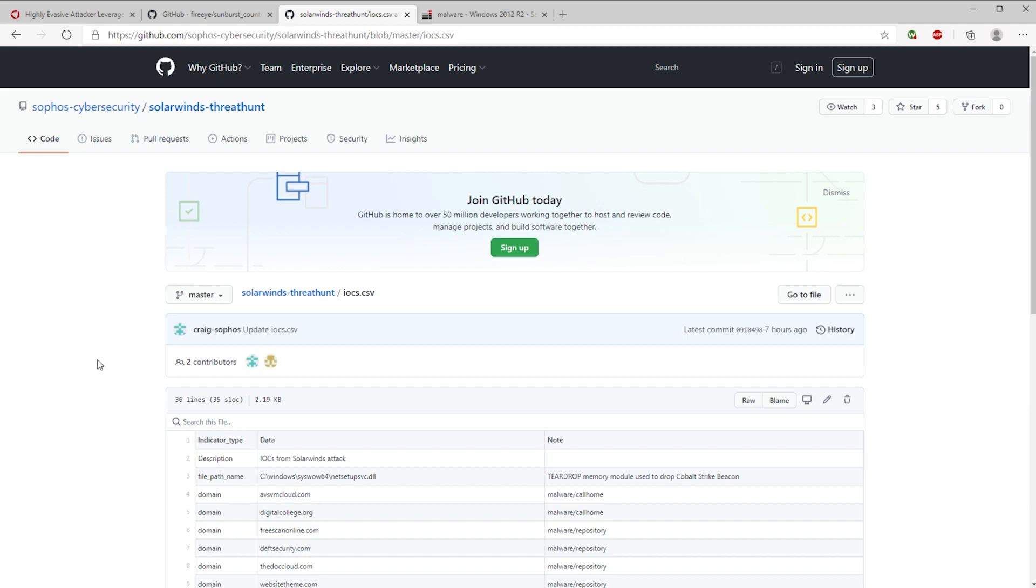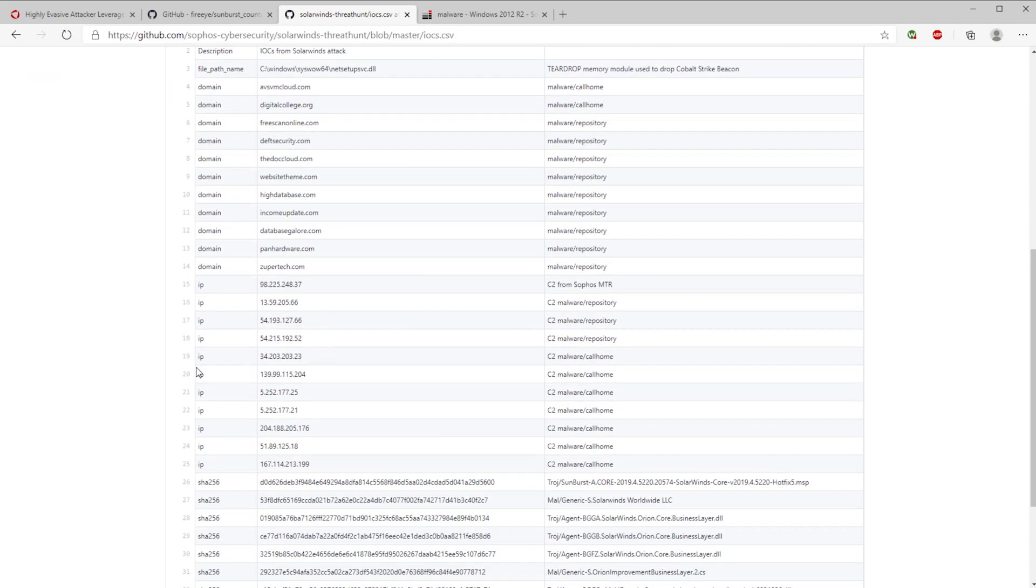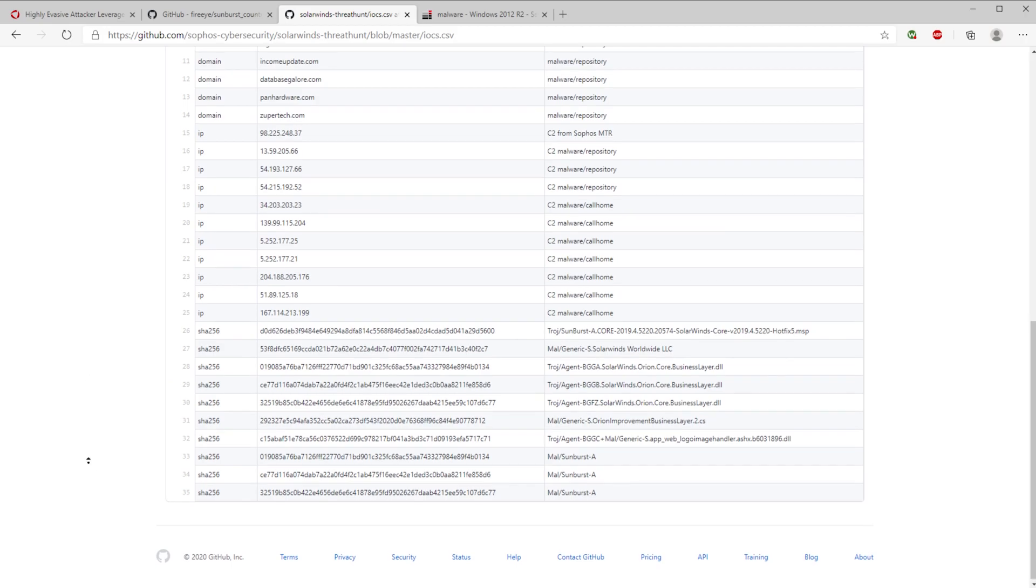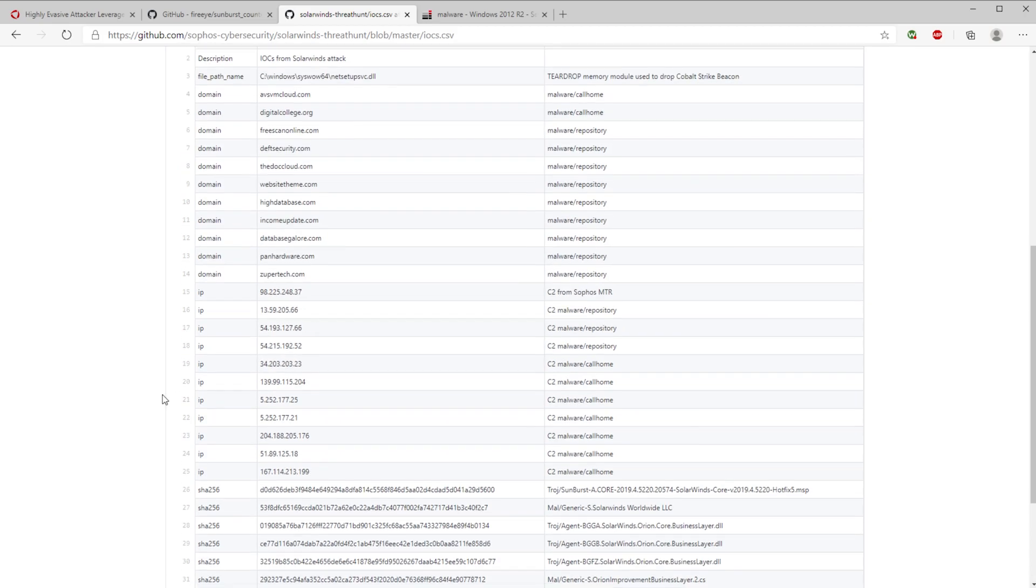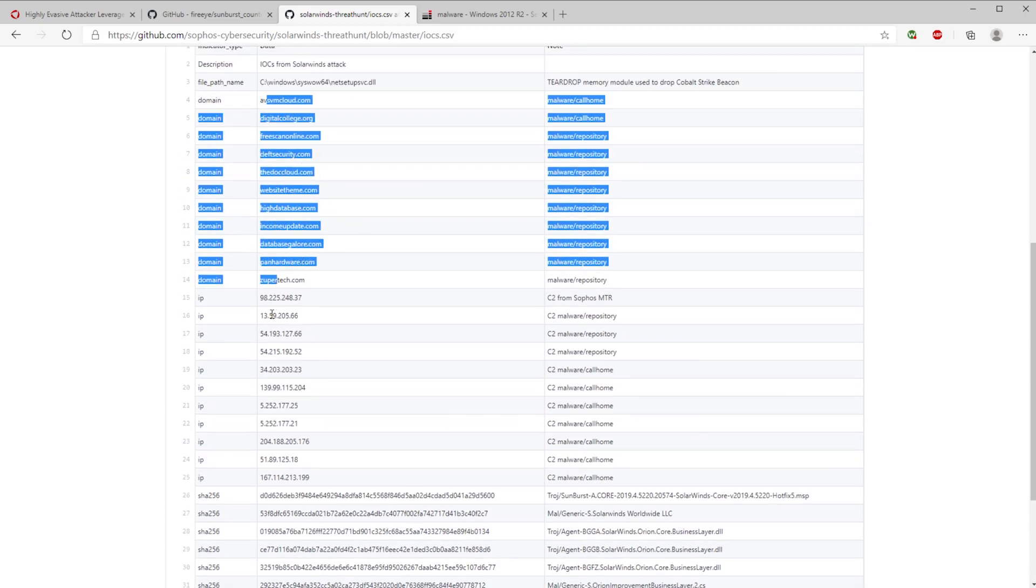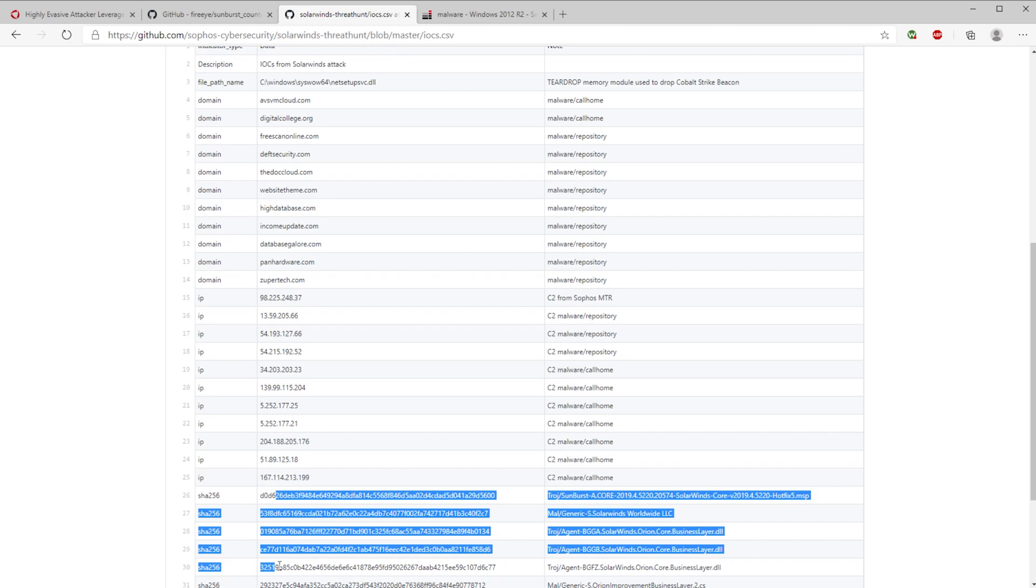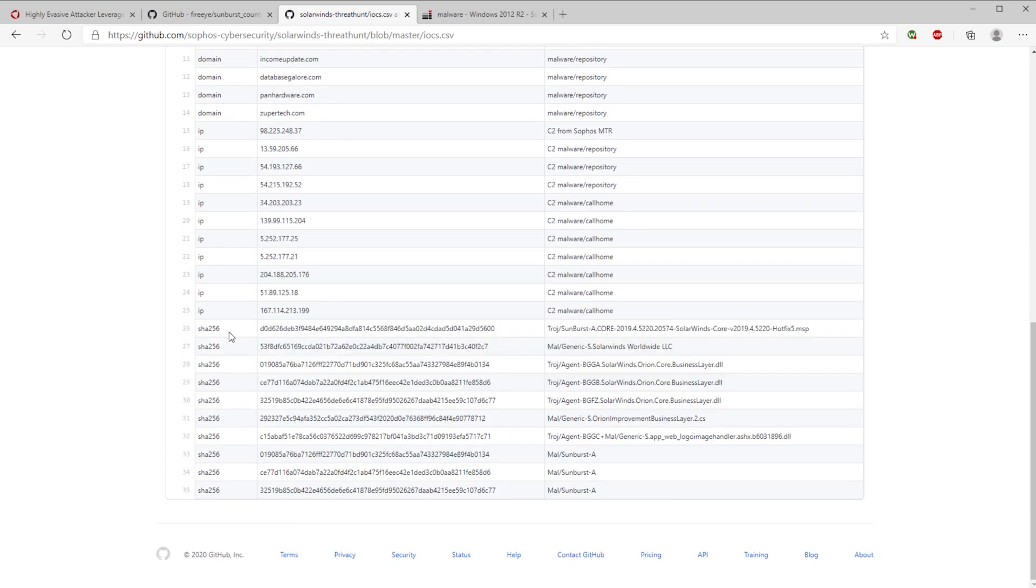Another GitHub repo that I'm gonna link is Sophos. They seem to be doing a decent job at keeping this fairly up-to-date as far as a list of indicators of compromise that are known to be related to the Sunburst breach or exploit. We've got a list of domain names, a list of IP addresses, and then a list of hashes to be looking out for.